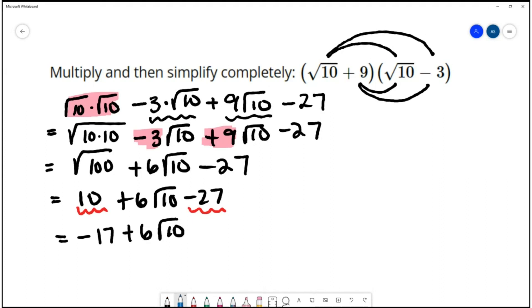We can't do any more combining because one term has a radical and the other doesn't, so they're not like terms.